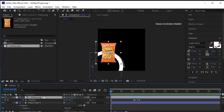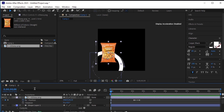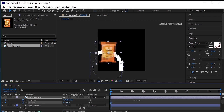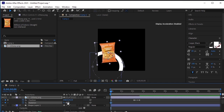Press R for rotation and we'll add rotation to it. Press Shift P for position so we have both rotation and position visible. Click on the stopwatch next to rotation and let's rotate it a bit like this.